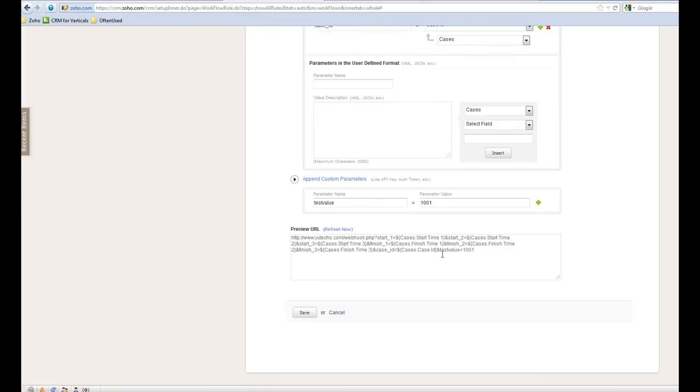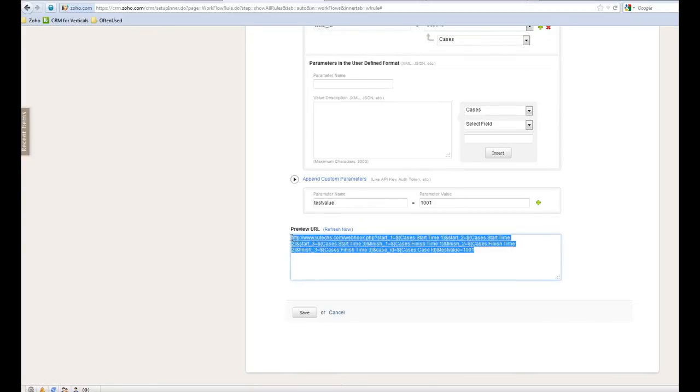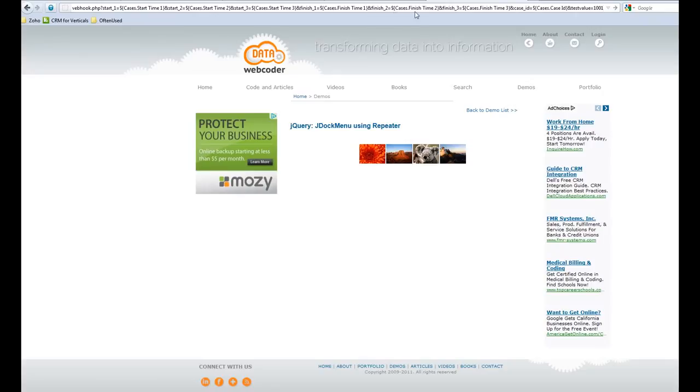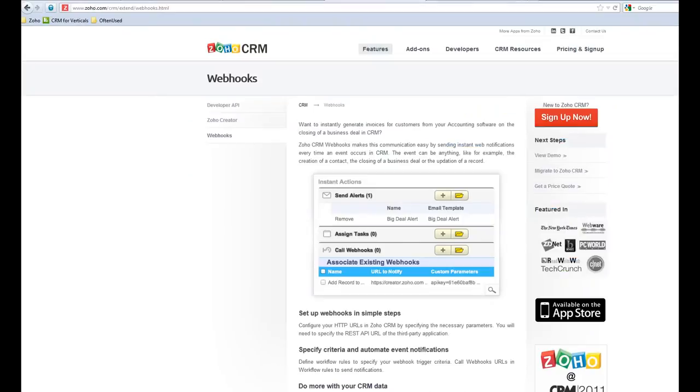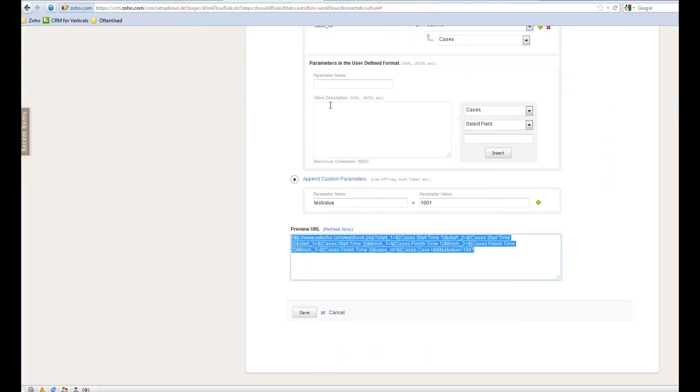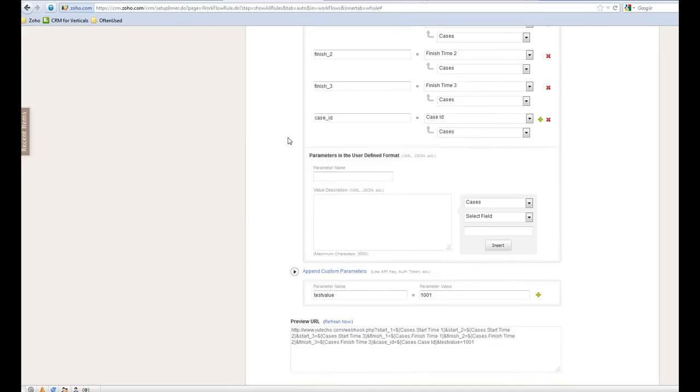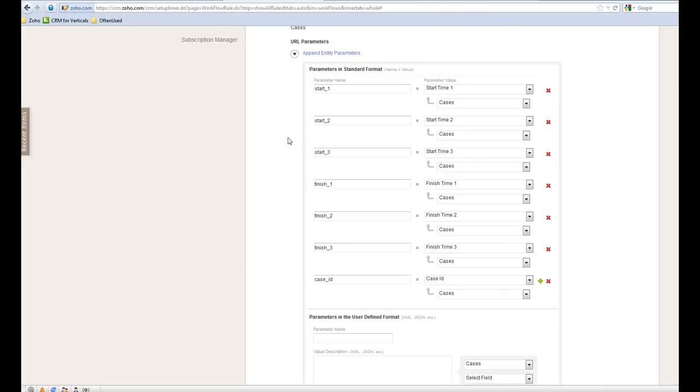You can see this value is added. So once those string, crazy string, long string, let's say for example here, and send it to your website, your website will recognize this and do the calculation and send the right value back to your Zoho CRM.